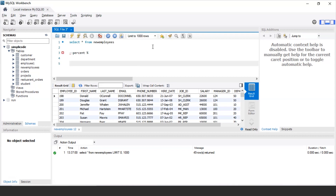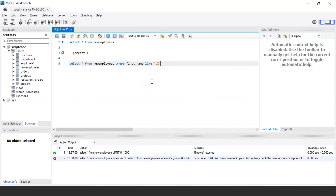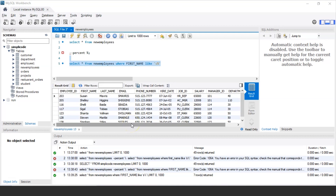The query is: SELECT * FROM new_employees WHERE first_name LIKE 'S%'. It is important to enclose all patterns in single quotes, otherwise the query will return a syntax error. When you execute this query, it returns seven rows — all employees whose first name starts with the character S. We have employees like Susan Mavris, Shelly Higgins, Shelly Baida, Sigal Tobias, and others.